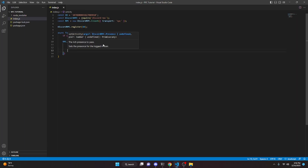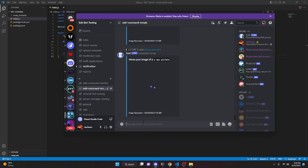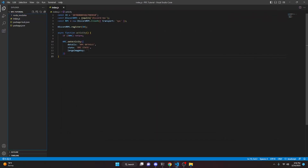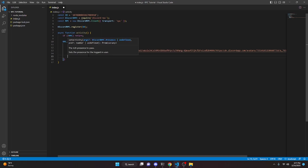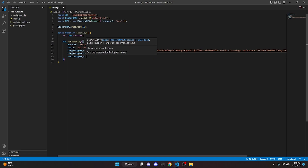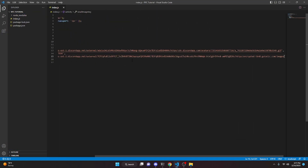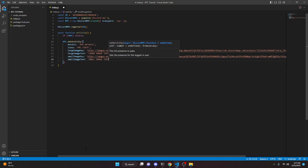Now set your images. Use 'largeImageKey' and put in whatever image URL you want. I'm going to grab an avatar link from Discord and paste it in. For 'largeImageText' I'll set it to 'large image text'. Then do 'smallImageKey' — note that the image needs to be pretty small, so use a small image link or even an emoji. Set 'smallImageText' to 'small image text'.